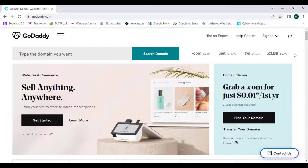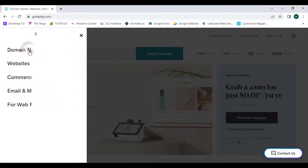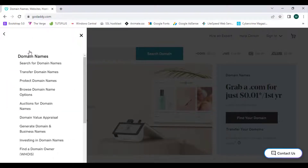Now let's head over to the menu section of GoDaddy.com. The menu section carries five topics, including domain names and websites. The main income, or the primary income, of GoDaddy.com is from domain names. Now let's explore the domain names section.